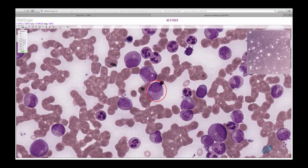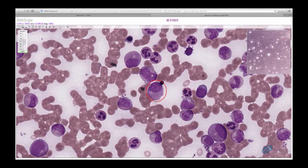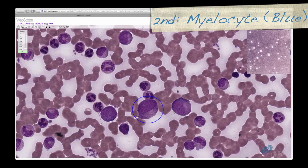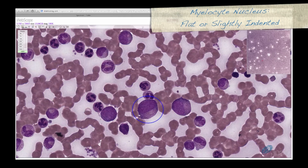The first cell we will identify is a promyelocyte, seen here circled in red. They have a basophilic cytoplasm, round nucleus, and large azurophilic granules. Promyelocytes are the only cell in this lineage to produce azurophilic granules, with decreasing amounts remaining in the cytoplasm after each subsequent division. The next cell in the lineage is a myelocyte, shown here in blue. The nucleus is flat on one side, or slightly indented, which is a defining characteristic of these cells.